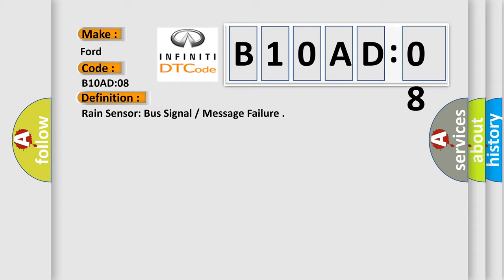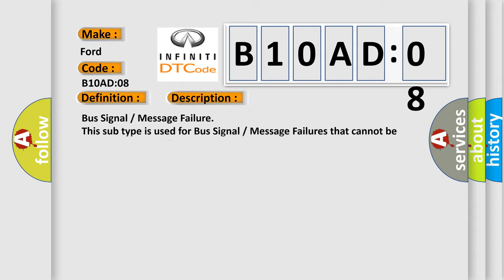And now this is a short description of this DTC code: Bus signal message failure. This subtype is used for bus signal message failures that cannot be assigned to a specific subtype.